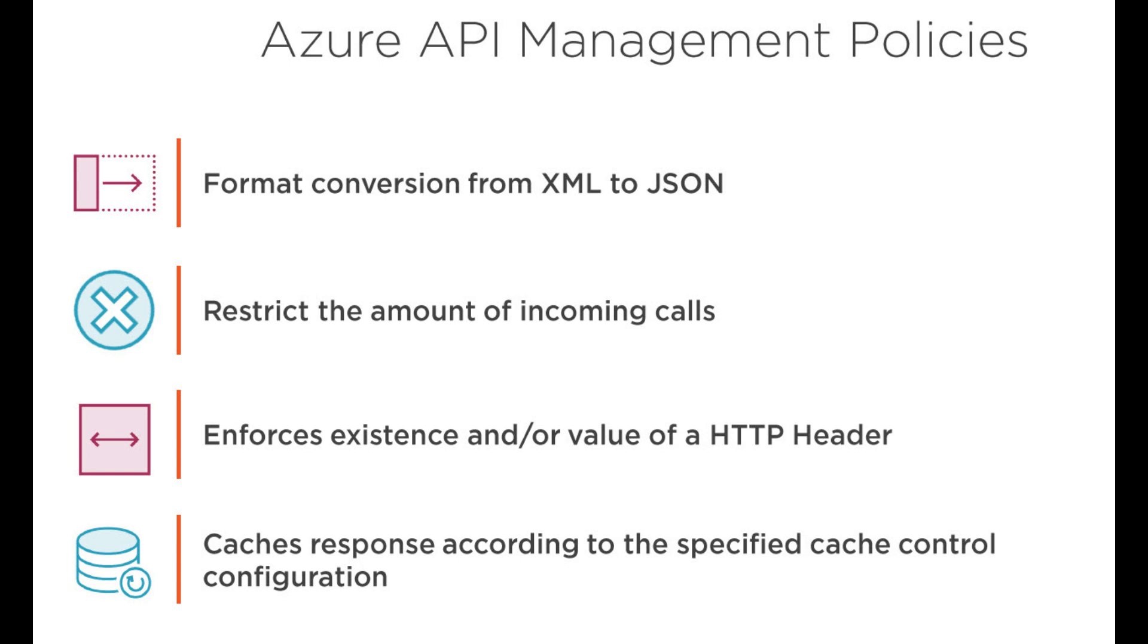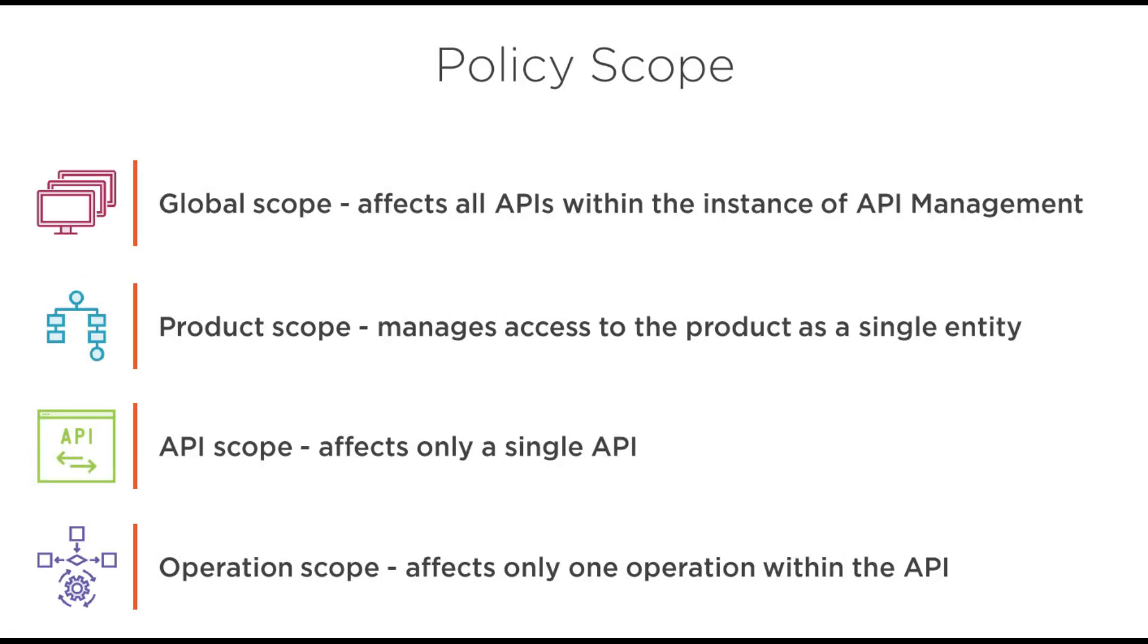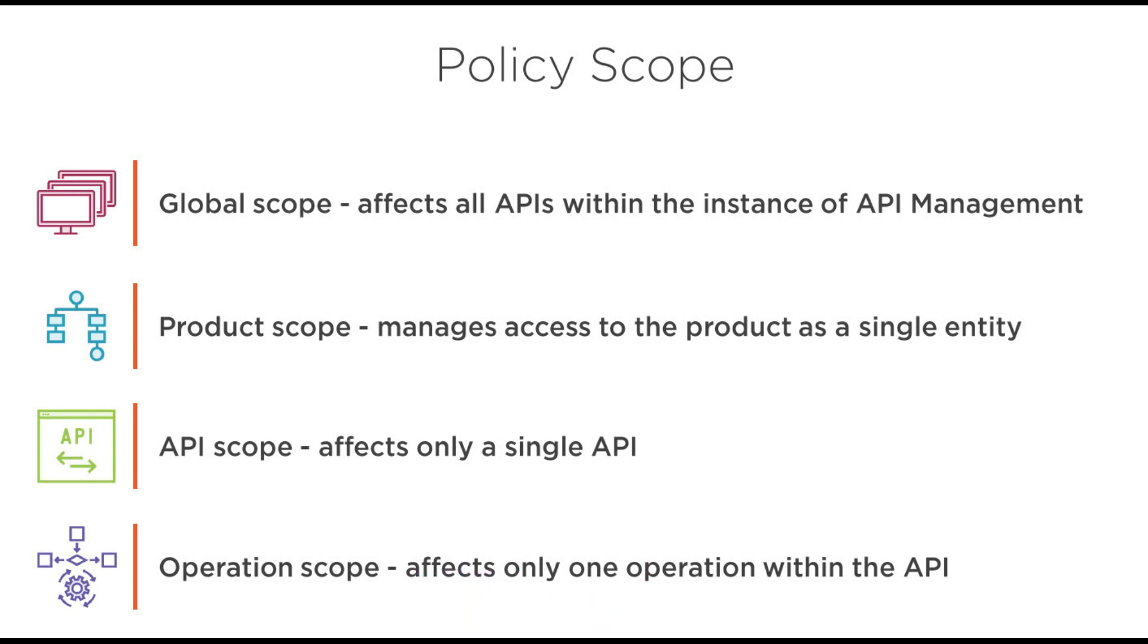We are going to talk about the policy scope, and there are four types of policy scopes. One is the global scope which affects all the APIs within the instance of the API Management. If you apply some policies to the global scope, then that policy is applicable for all the APIs within that API Management.